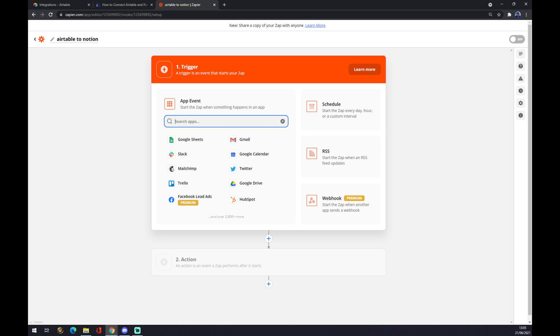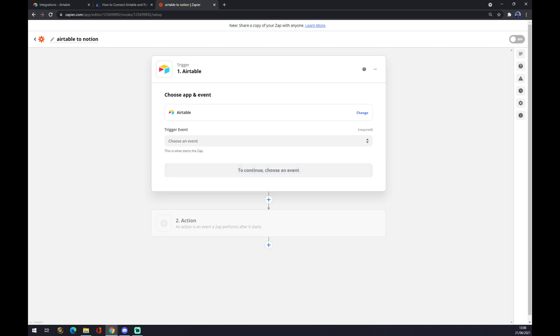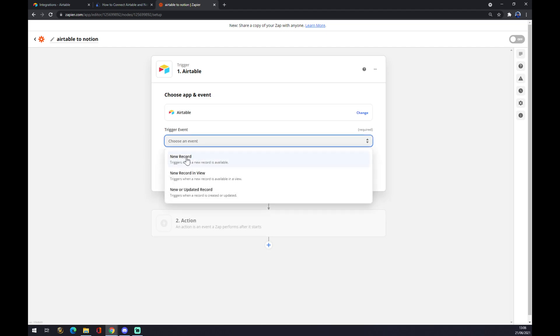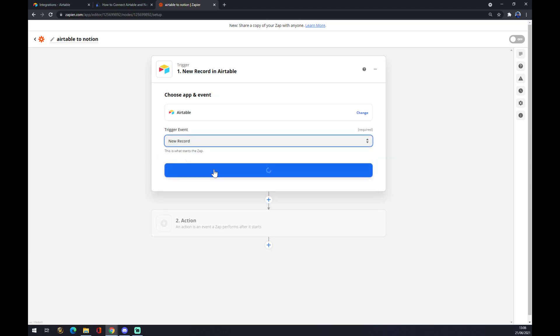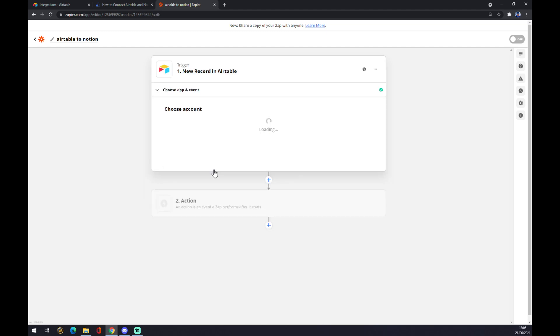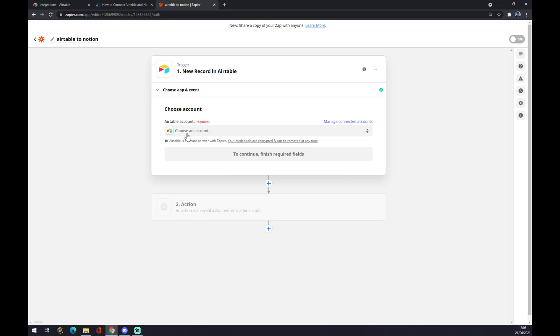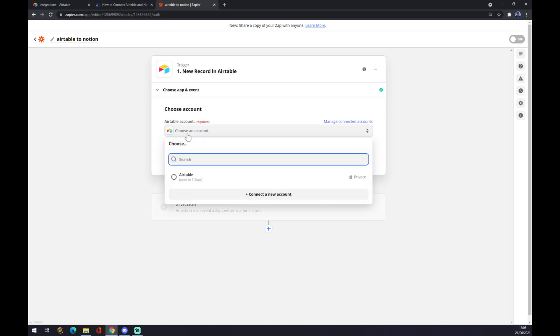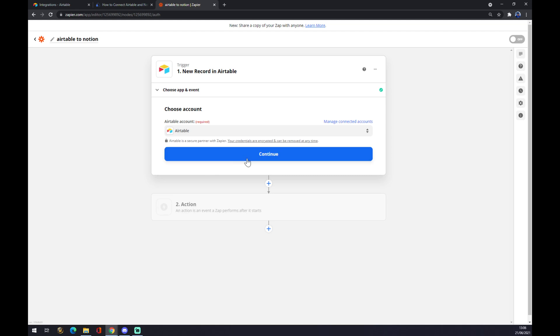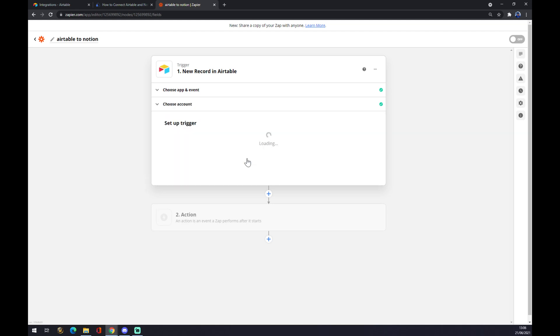The first application will be Airtable. Now we have to pick an event, so let's go for the first one for example, doesn't matter. Now we have to log into the account that we created a minute ago. Continue.